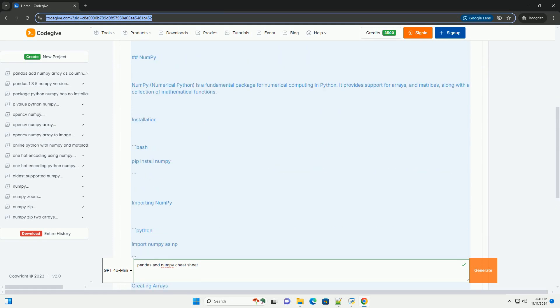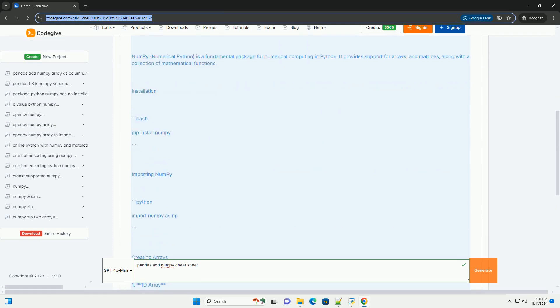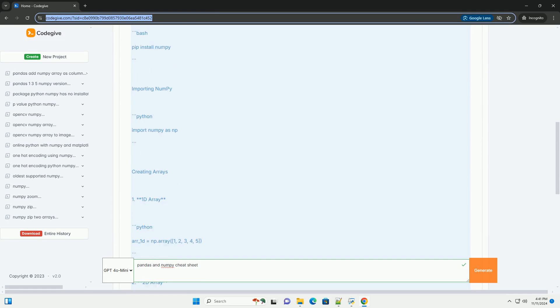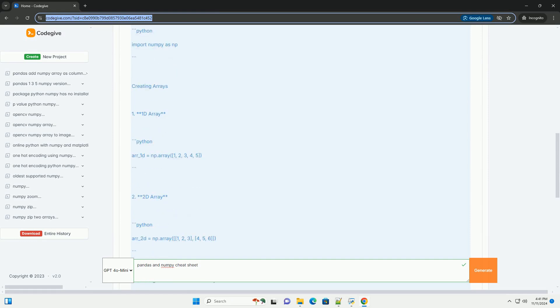Below is an informative tutorial that serves as a cheat sheet for both Pandas and NumPy, along with code examples.